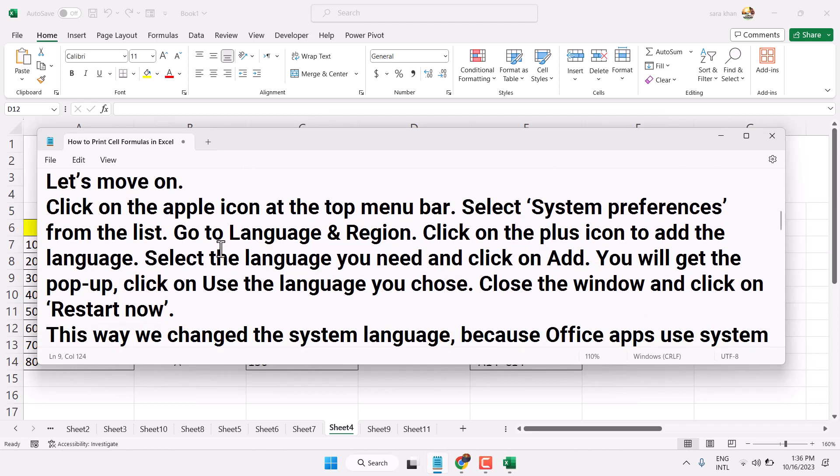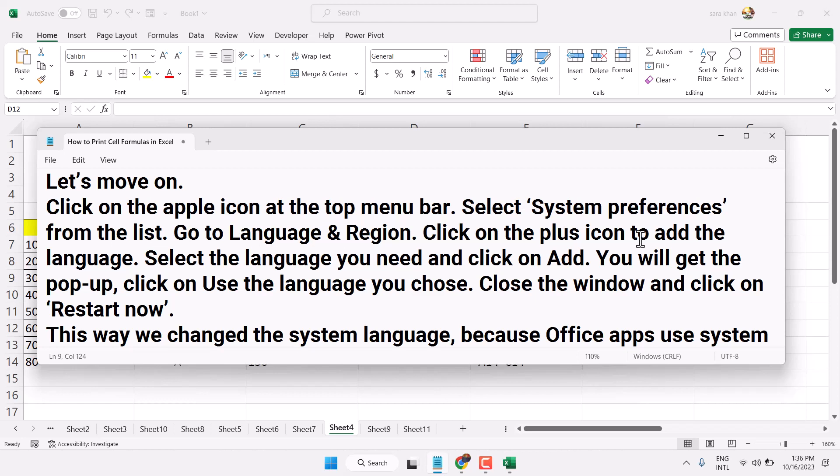The second method: click on the Apple icon at the top menu bar and select System Preferences from the list. Go to Language & Region. Click on the plus icon to add the language.